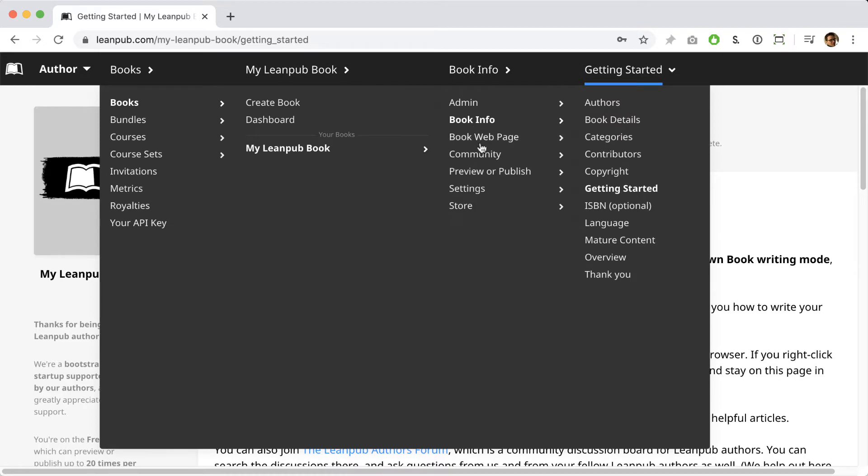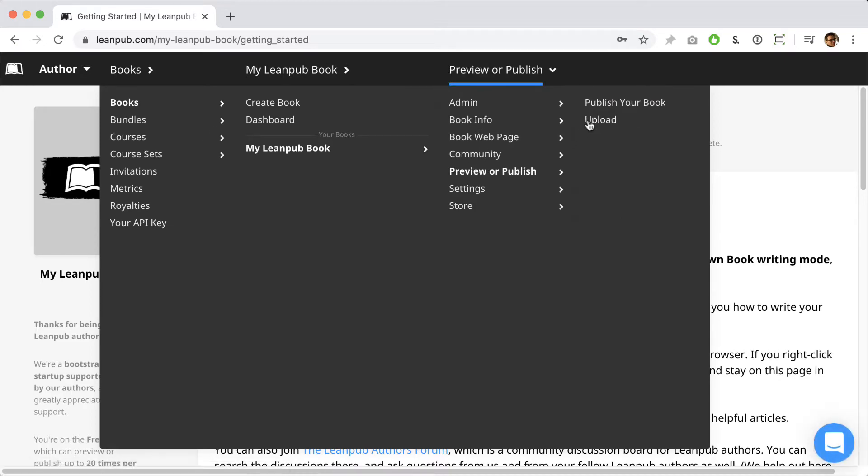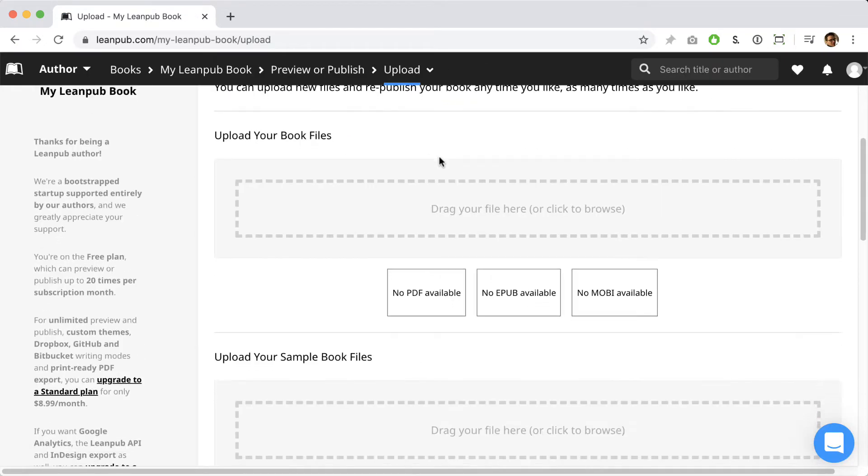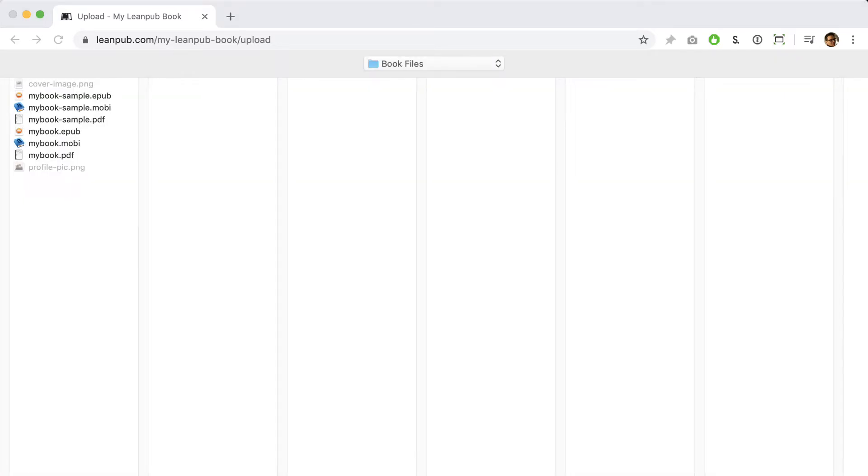Click on Getting Started in the menu. To go to the upload page for your book files, click on Preview or Publish and then Upload. OK, now go to the folder on your computer where you keep your book files. Here's where we're keeping the files for this book.